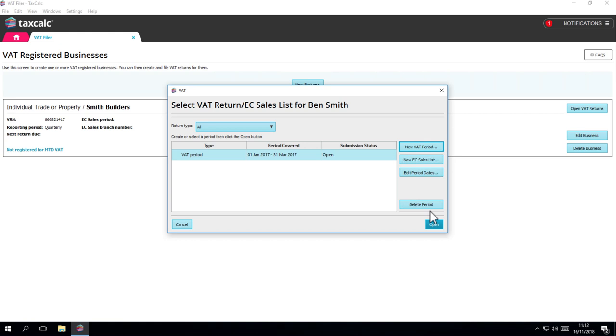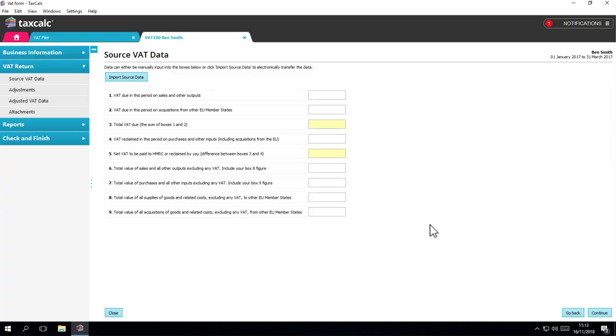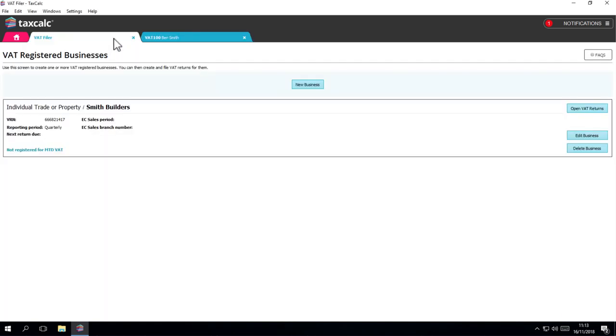After you've made your first return, when you create the next one, TaxCalc will use your reporting period monthly, quarterly or annually to enter the expected dates for you. To open up your return, just select the relevant period in the Select Return window and click on Open. It's as simple as that, but for MTD returns it's going to be a little different.